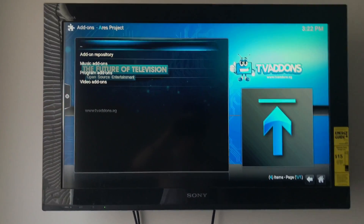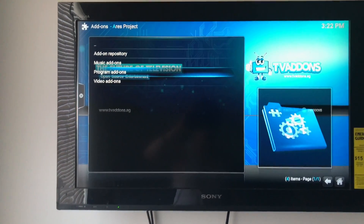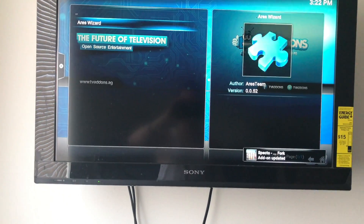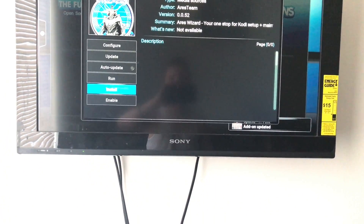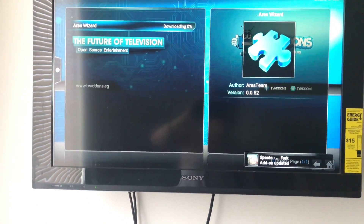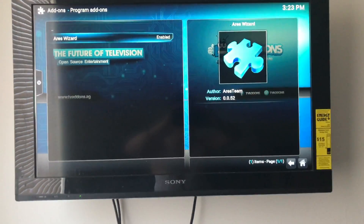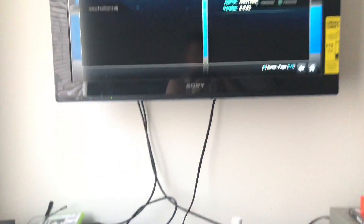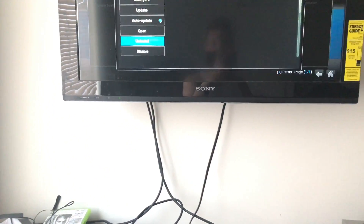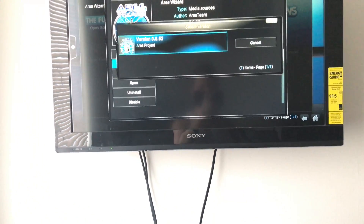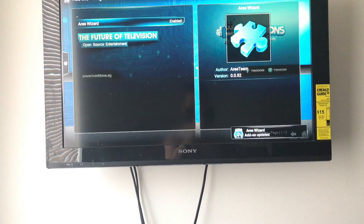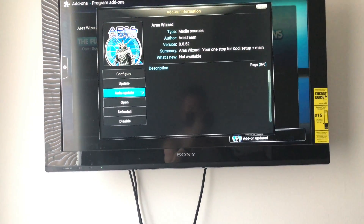After the repository installs, go to Program Add-ons and install Aries Wizard. Once it's installed, go to it and open it. You can force an update if you want, but it looks like it's the most recent version anyway, so that's fine.